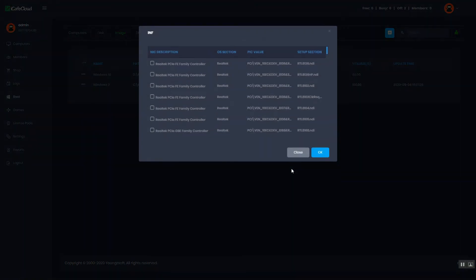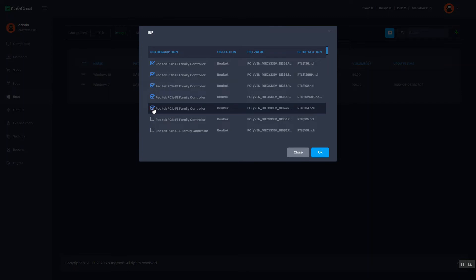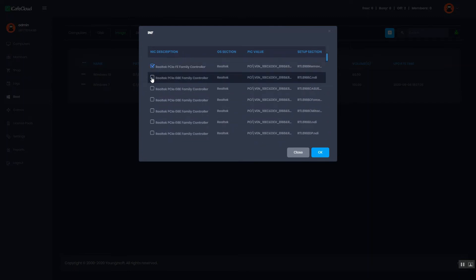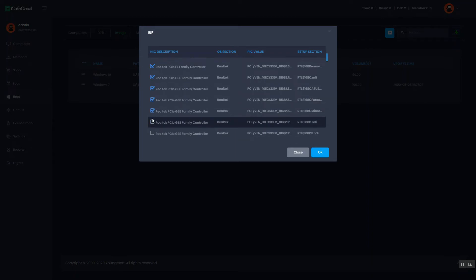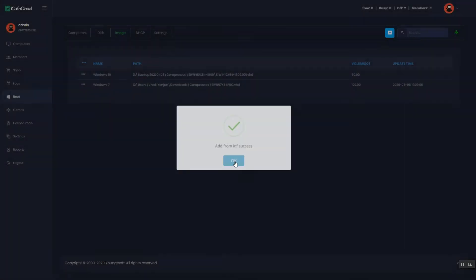Check the drivers needed and click the OK button. Then the selected NIC drivers will be added to image.